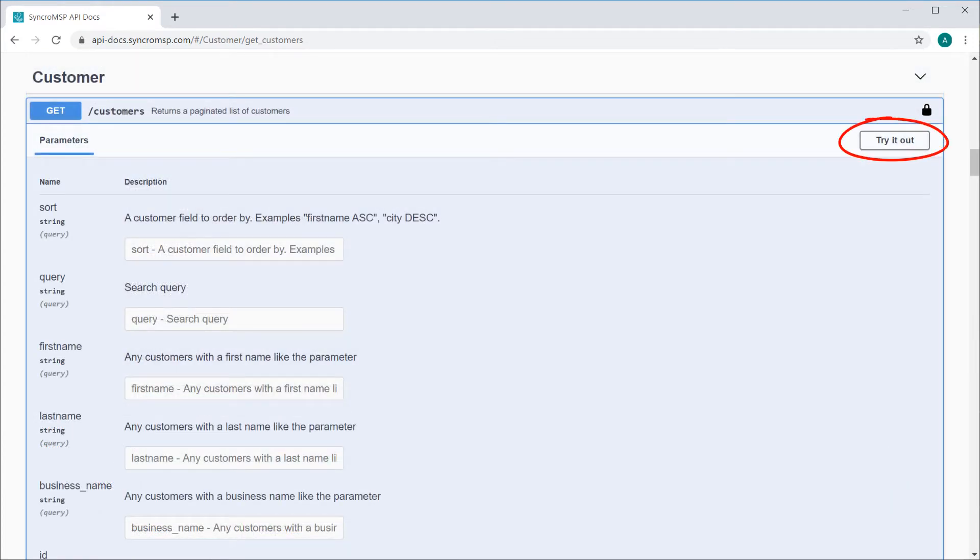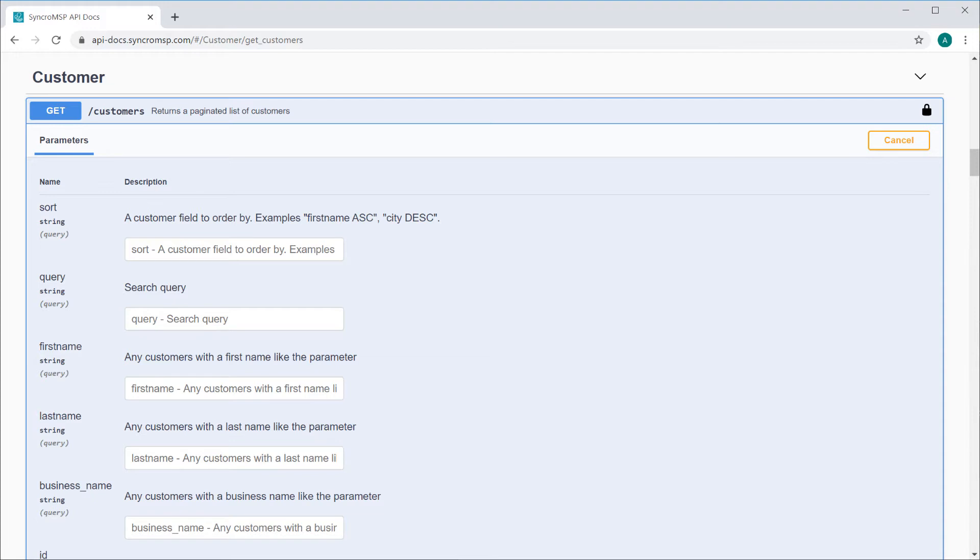So up here, in the right hand corner of every endpoint, you'll see a try it out button. Clicking that will allow you to enter values for any parameters and make a live API call to your Syncro instance. So let's test a quick one here.